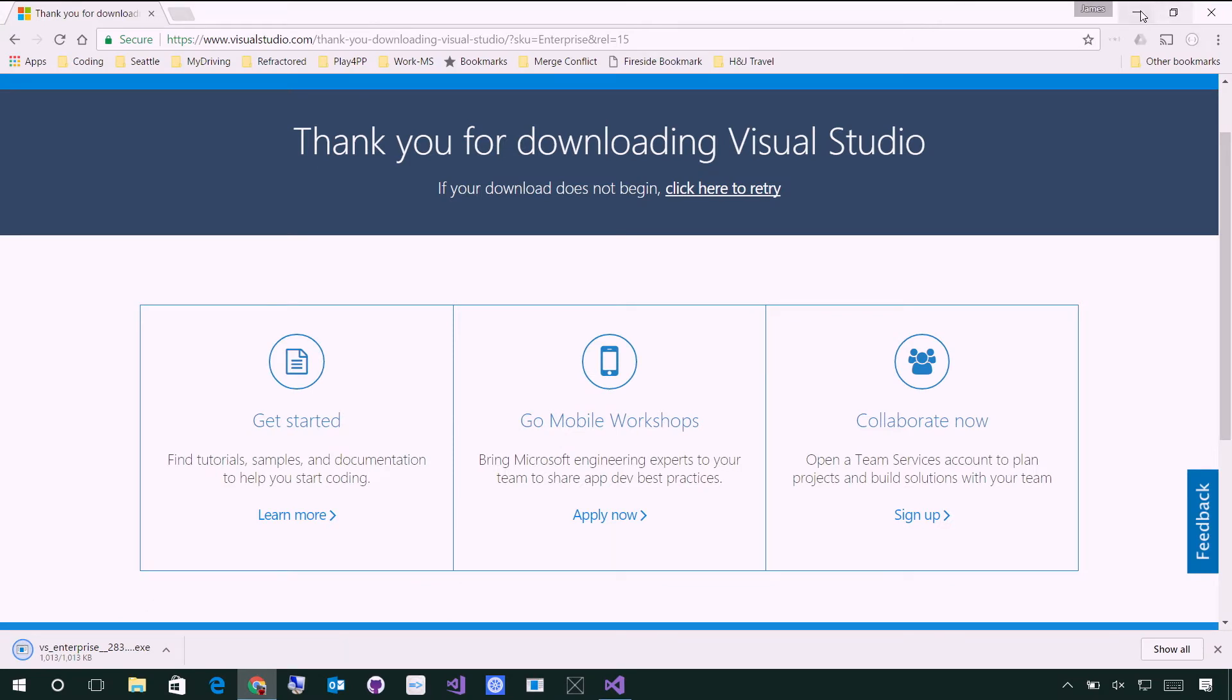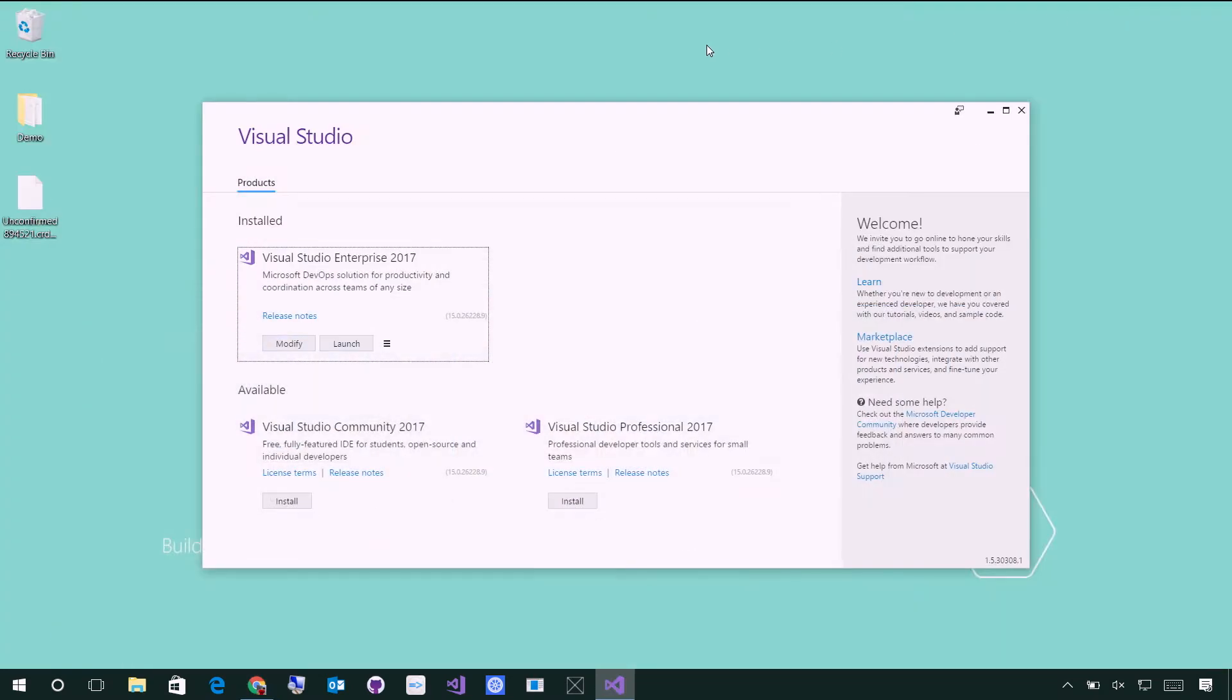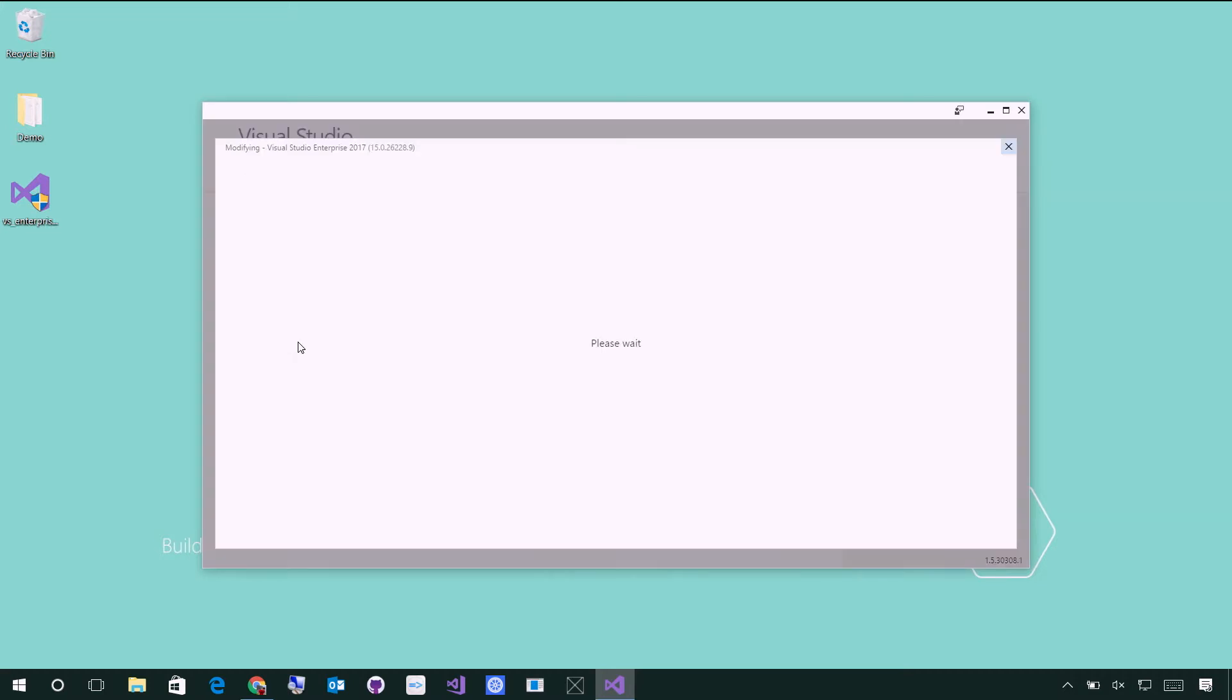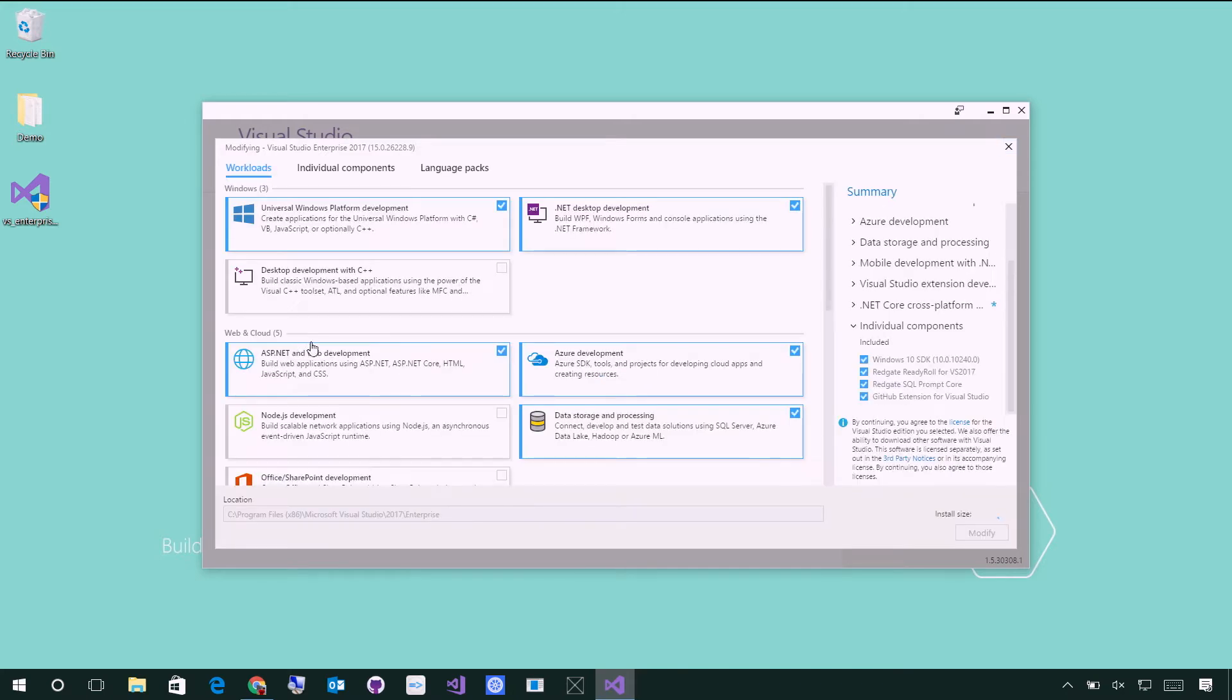Now, when you run this, it's essentially going to bring up this Visual Studio installer. I've already installed Visual Studio, but I'm going to show you what it looks like. I'm just going to hit modify. This is actually a really cool part of Visual Studio 2017, is that you're now able to essentially add and remove features at any time. So, here is our modify, and this is what you're going to see when you run the Visual Studio installer.